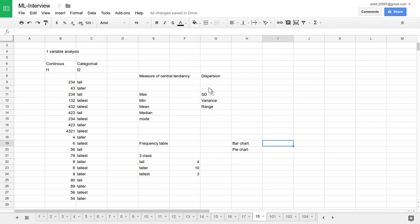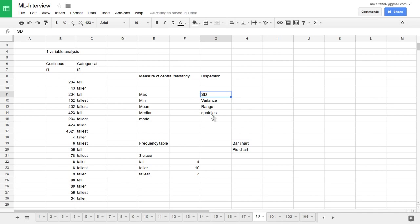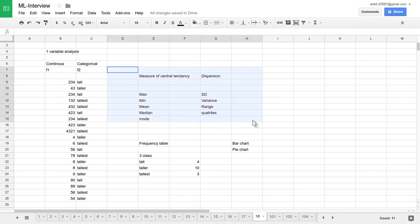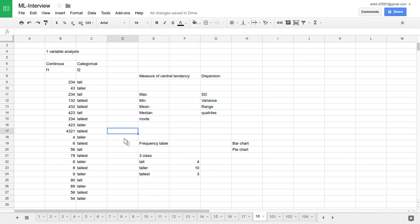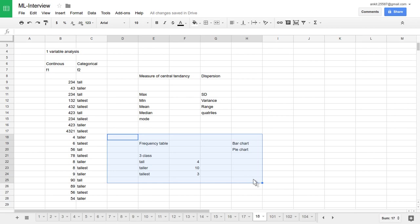This measure of central tendency and measure of dispersion, there is one more called quartile also one can use. In dispersion, we can use standard deviation, variance, how much data has been spread, because variance is used to remove outliers also. So when we want to analyze any dataset, single feature, one can go with this kind of technique. If data is continuous or categorical, if data is continuous one can use this technique.